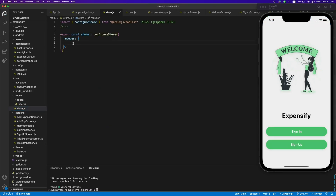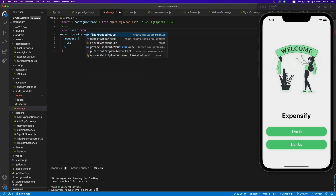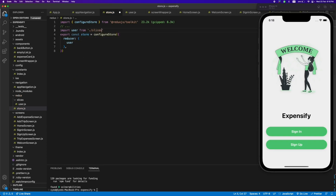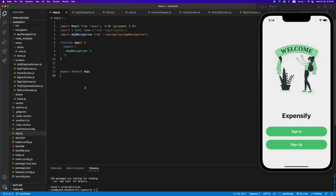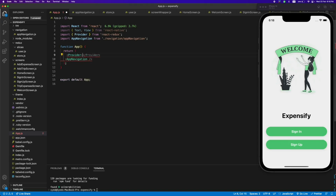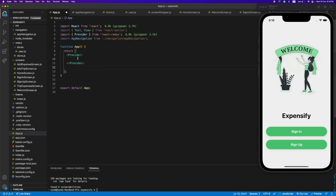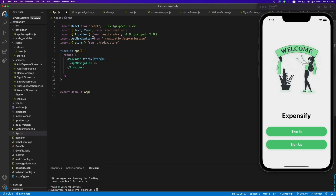Let's import the user slice into the store and add it into our reducers. Let's import it manually — slices/userSlice. Our store is finished. Now let's wrap the whole application with the Redux Provider. We'll use the Provider component from react-redux and wrap the application, passing our store into the store property. Our Redux configuration is now finished.